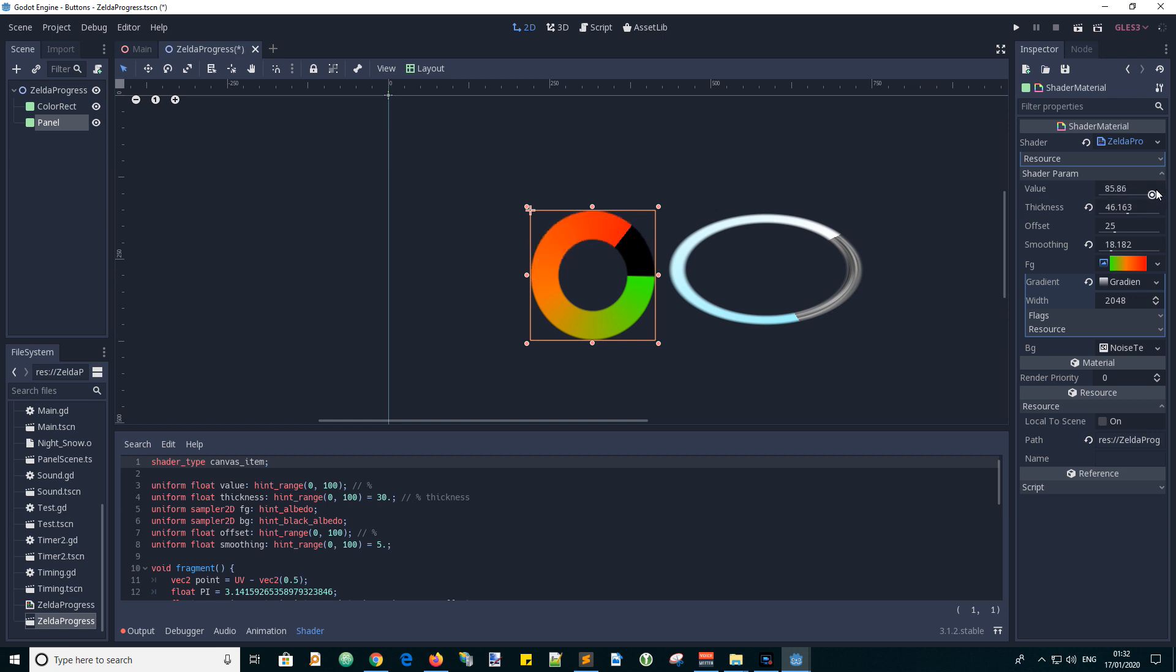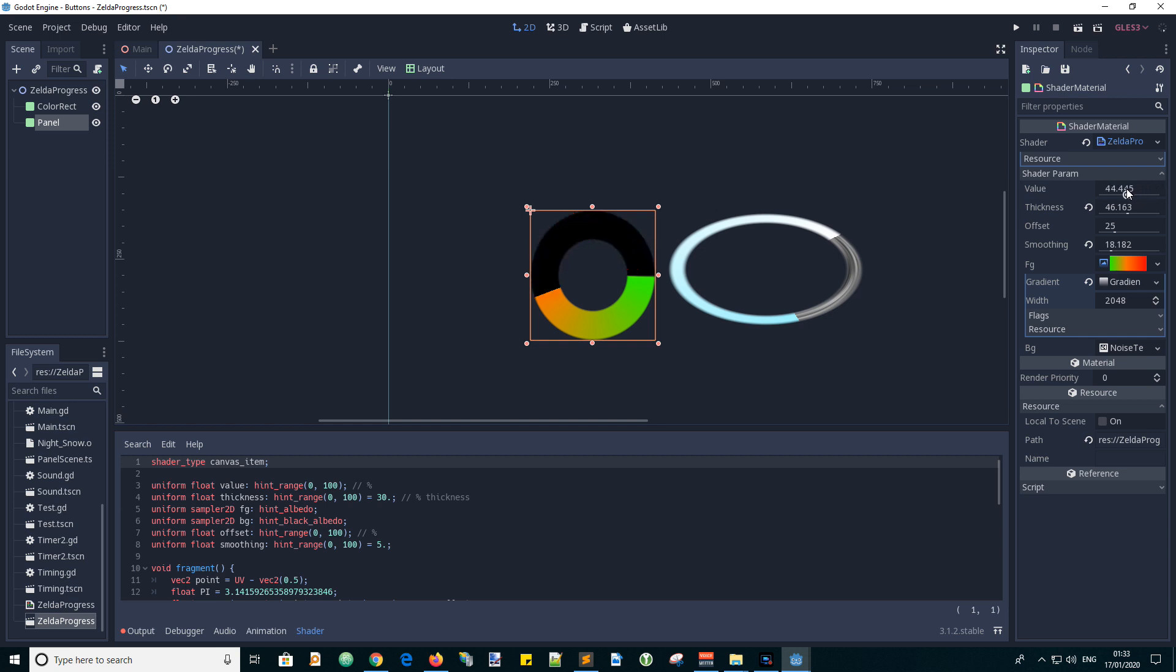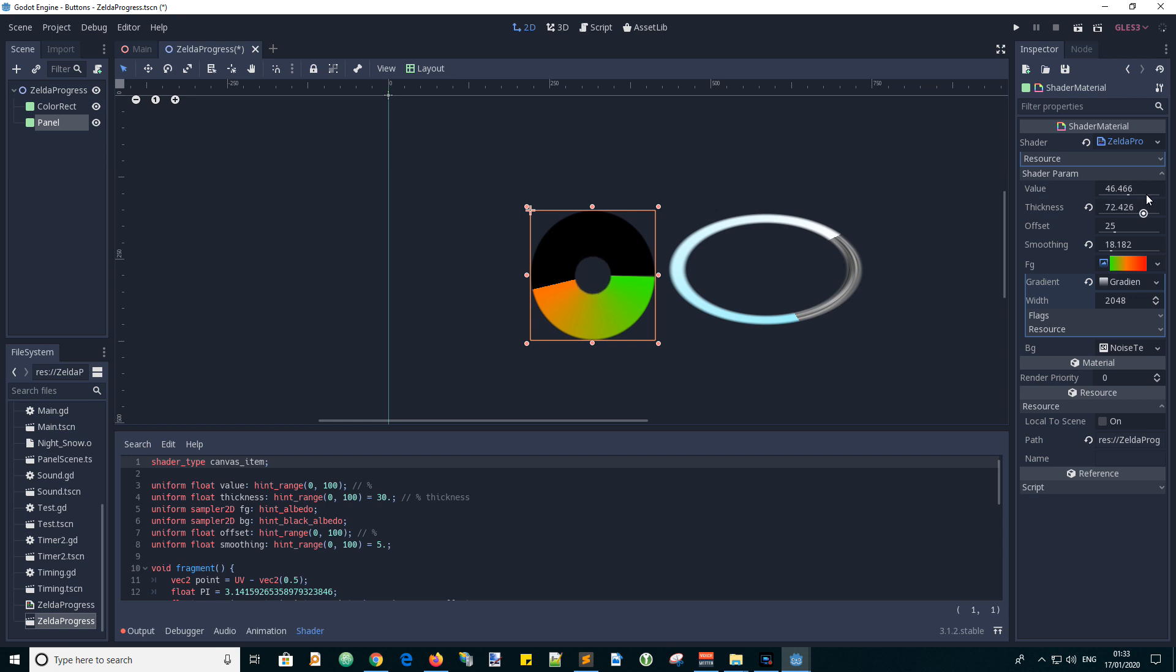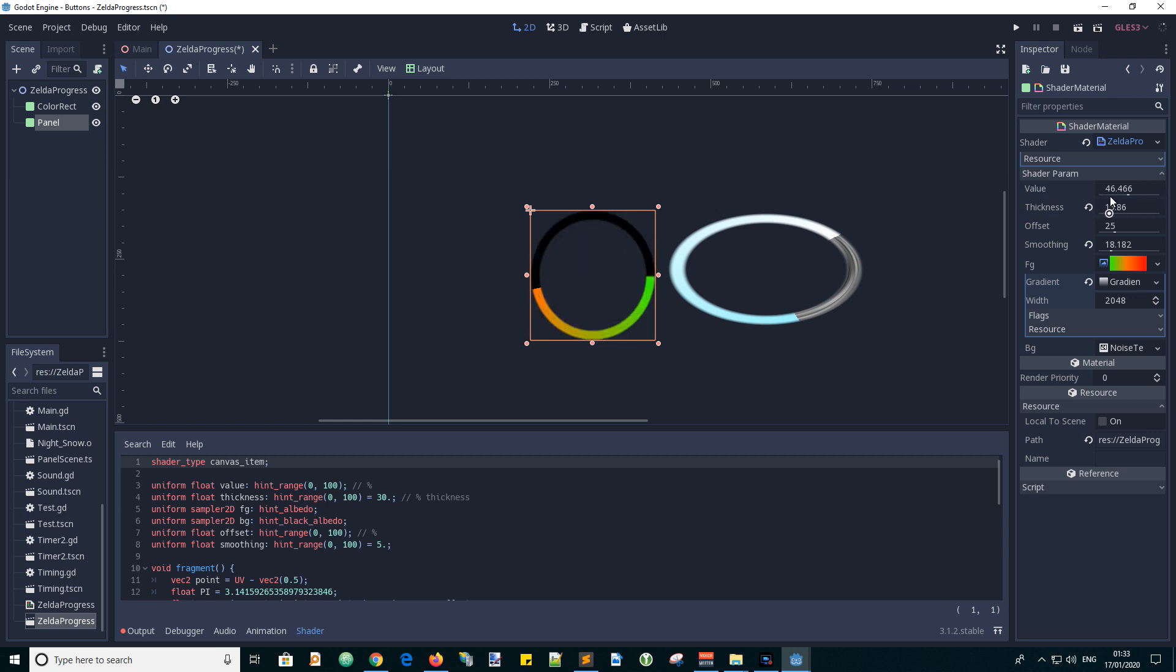Let's slide the value. Oh look at that, we've got the shader value and then the thickness. We've got like big thickness to small thin thickness.